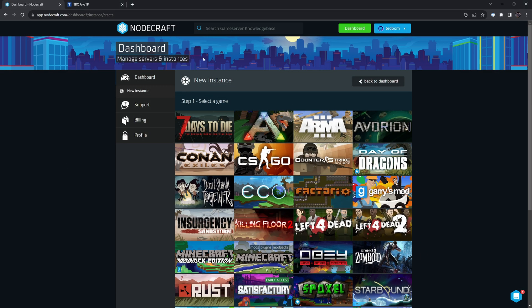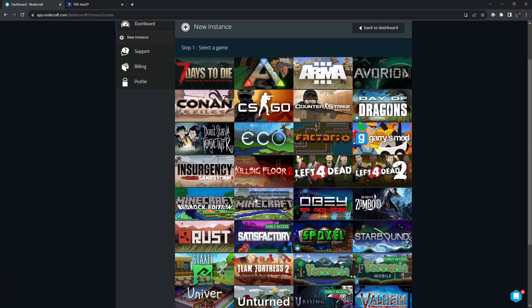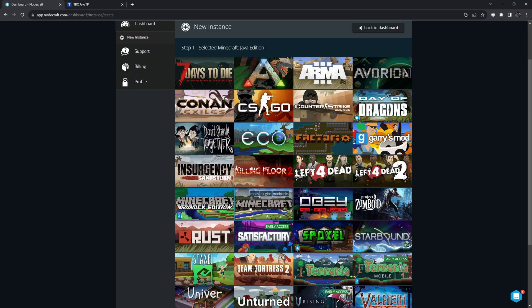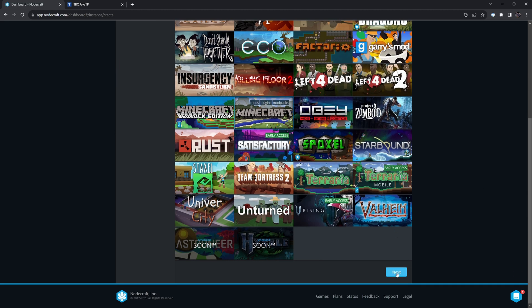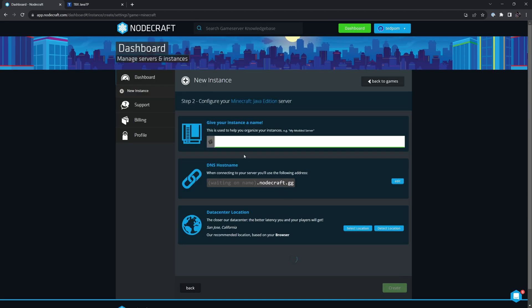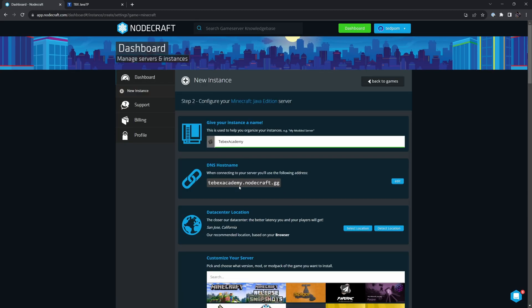When on the NodeCraft dashboard, we're going to say new instance and select Minecraft. Double check up here that you got the correct version, either Java or Bedrock. In our case, we are going to use Java. Then at the bottom, we're going to say next. This automatically makes our DNS hostname Tebex Academy.NodeCraft.gg, and this is what people use when connecting to our server.